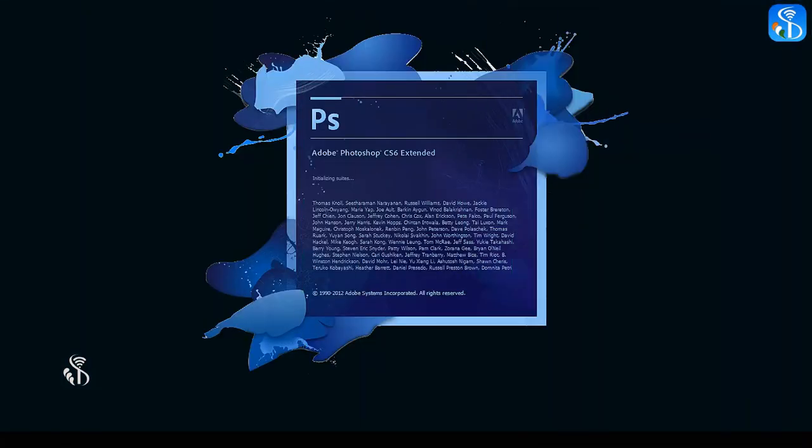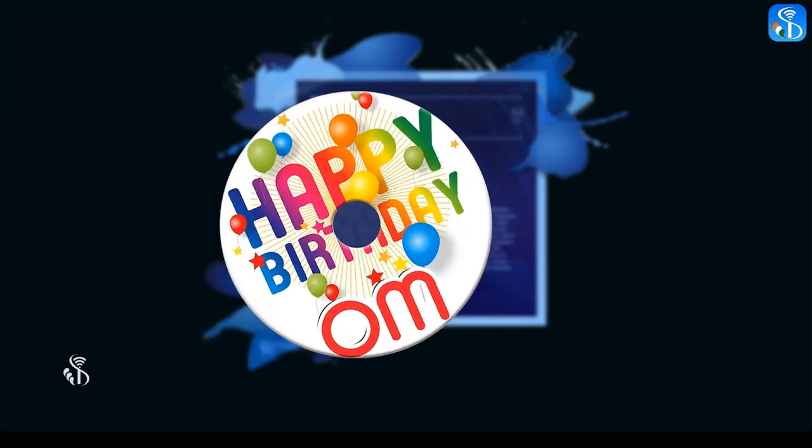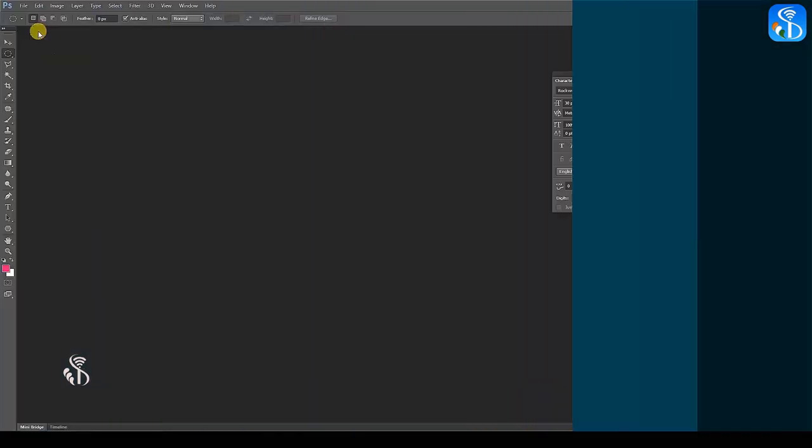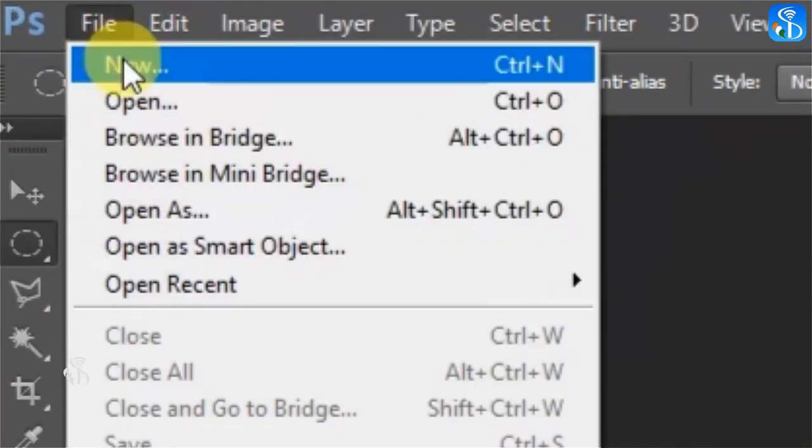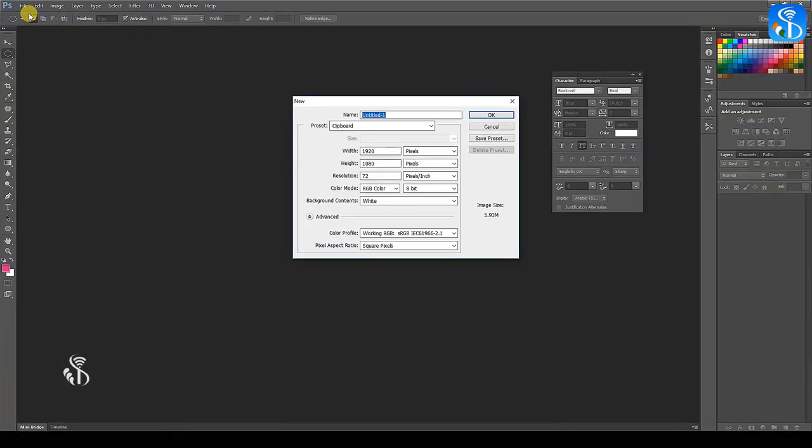Let us see how to make a CD sticker using Photoshop today. For the photo size, select the option New under the File menu.